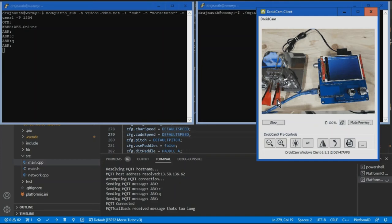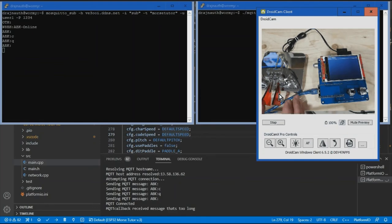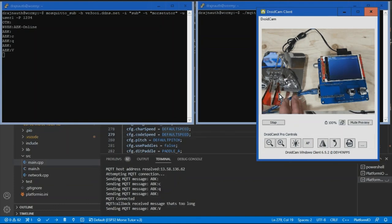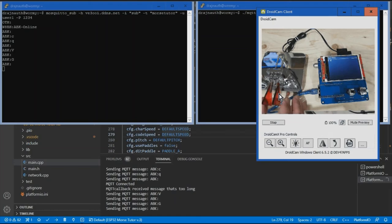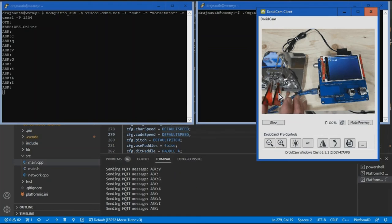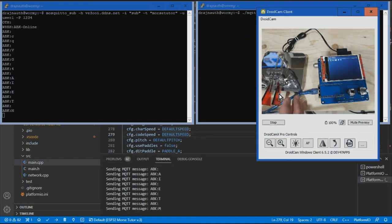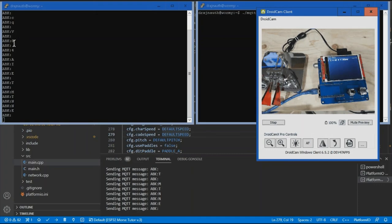So now if I generate Morse code using the paddles, the MQTT client here will publish those messages to the broker and it will be displayed here. Now, I don't know Morse code. I'm just going to play around with the paddles. You can see each time it sends a message out and the message gets displayed here. It's picked up by the subscriber here.